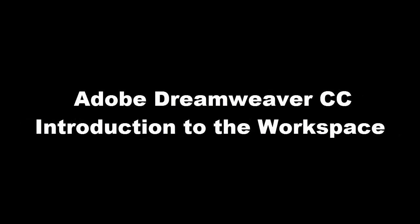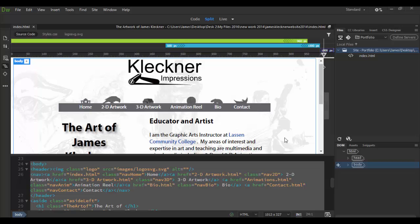Welcome to Adobe Dreamweaver CC. In this tutorial we're going to cover the overview of the workspace. This is CC 2017 and the workspace has been updated a little bit. There are some new features but I want to basically go over everything in here.